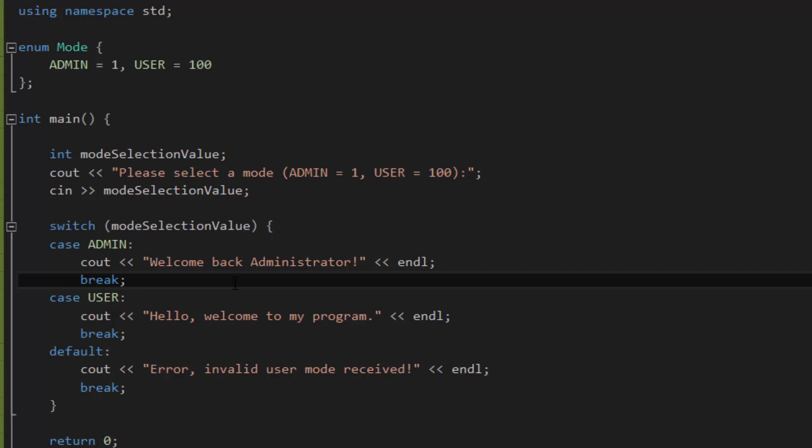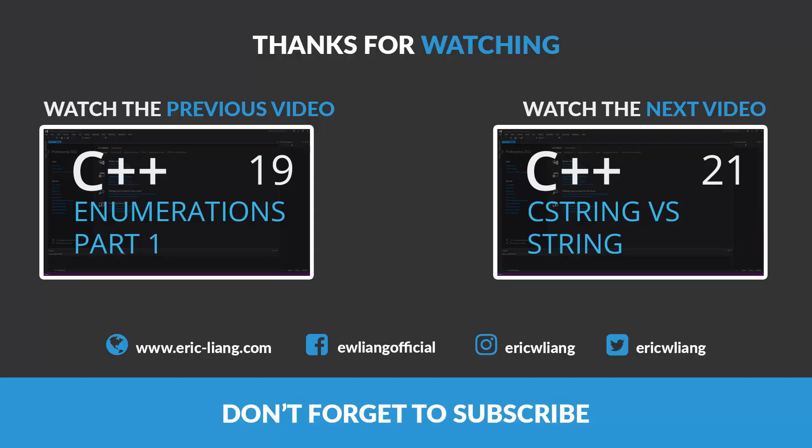And that's basically it for today's tutorial on enumerations in C++. If you have any questions about this topic, please be sure to leave it in the comments below and I'll take a look at it. Be sure to like the video if you found it helpful, and subscribe to stay tuned for more. Thank you for watching, and I'll see you next time.